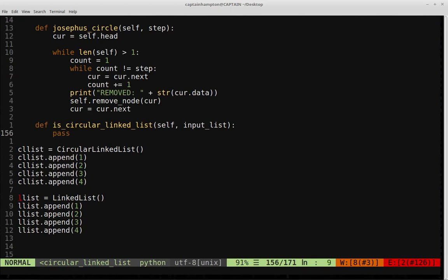Let's think about how to fill in the logic for this function. The key differentiating factor between a circular and a singly linked list is given by their names: a circular linked list loops back to the head when you reach the end, while a singly linked list has its last node pointing to null. That's the feature we'll exploit to determine whether the input list is circular or singly.